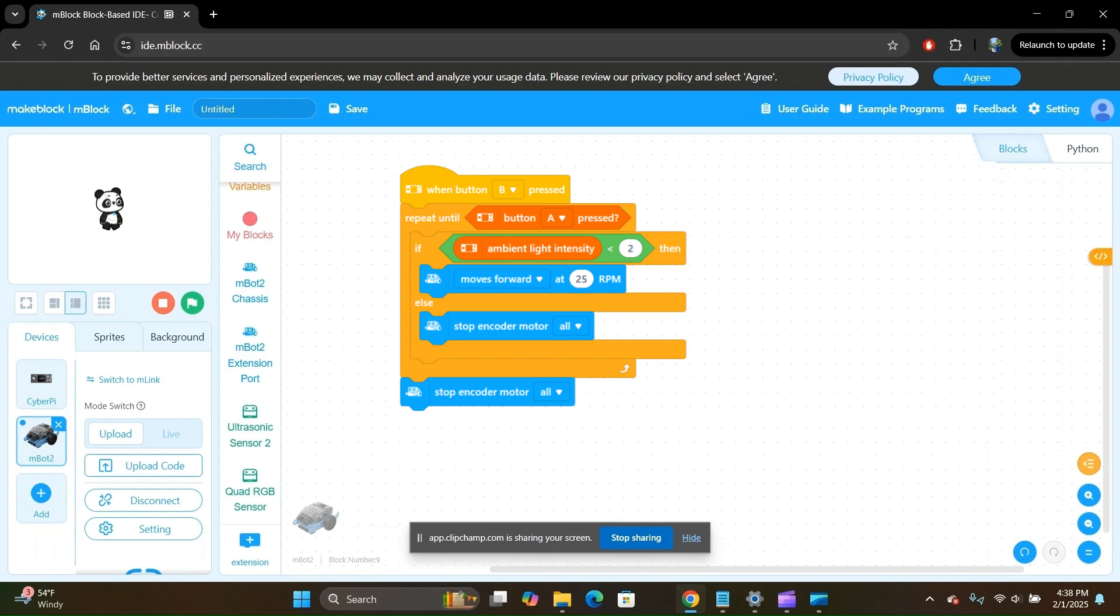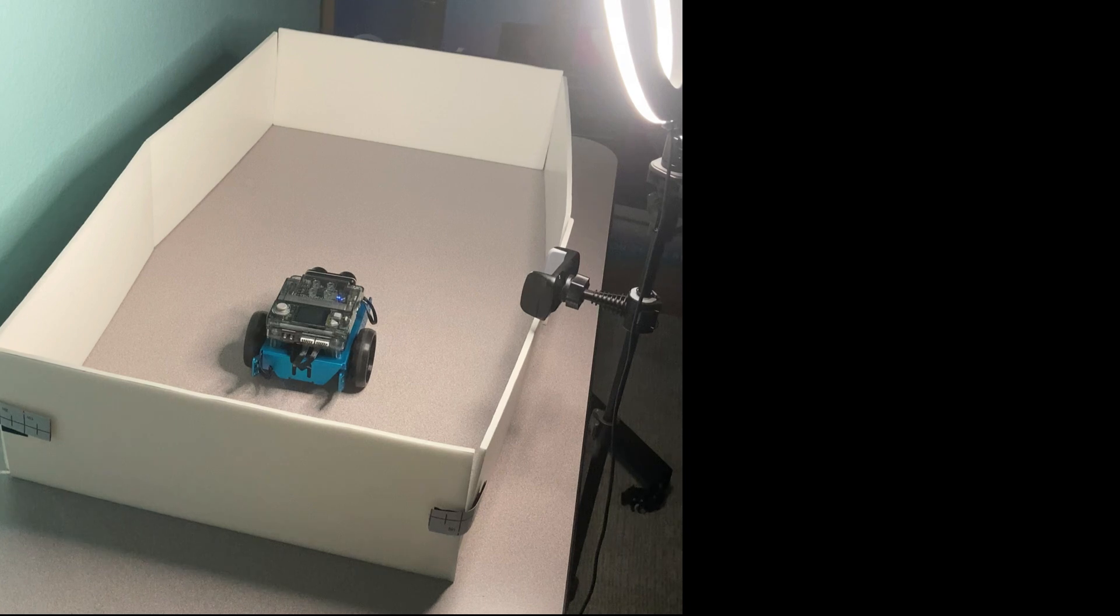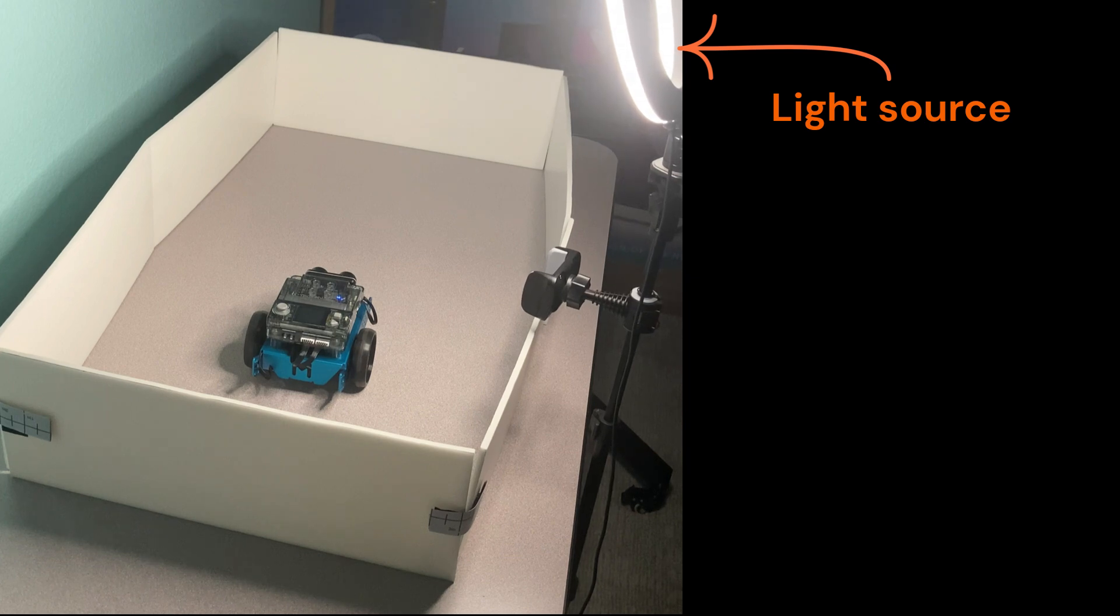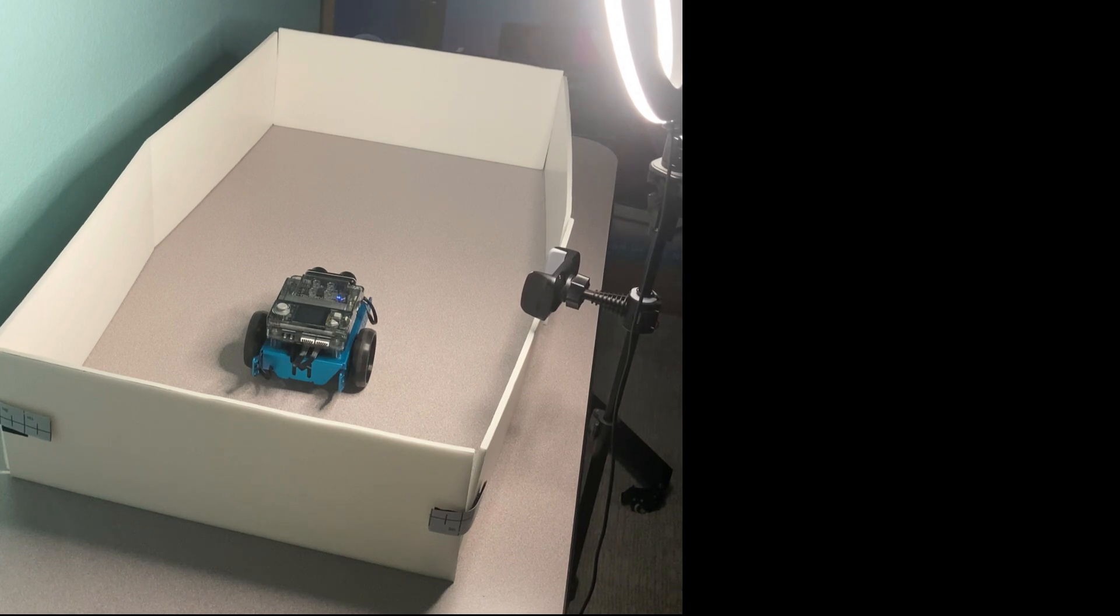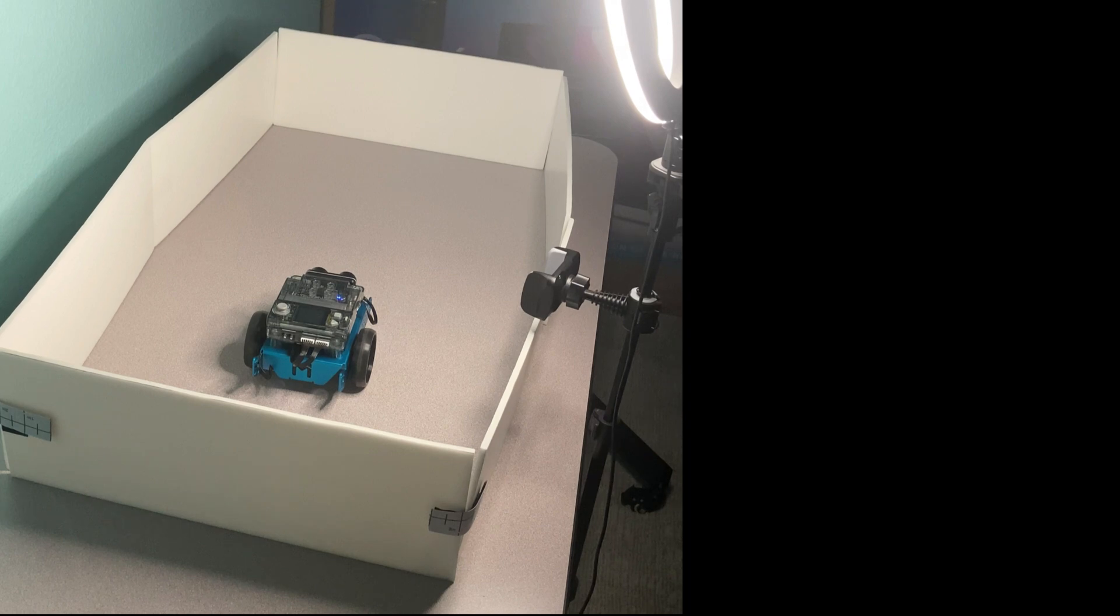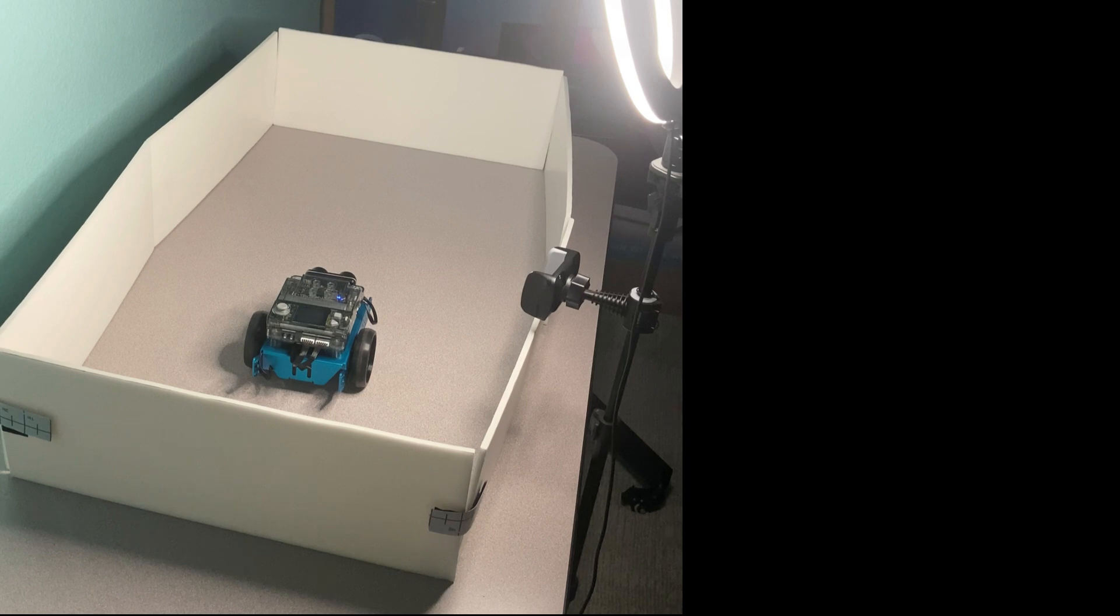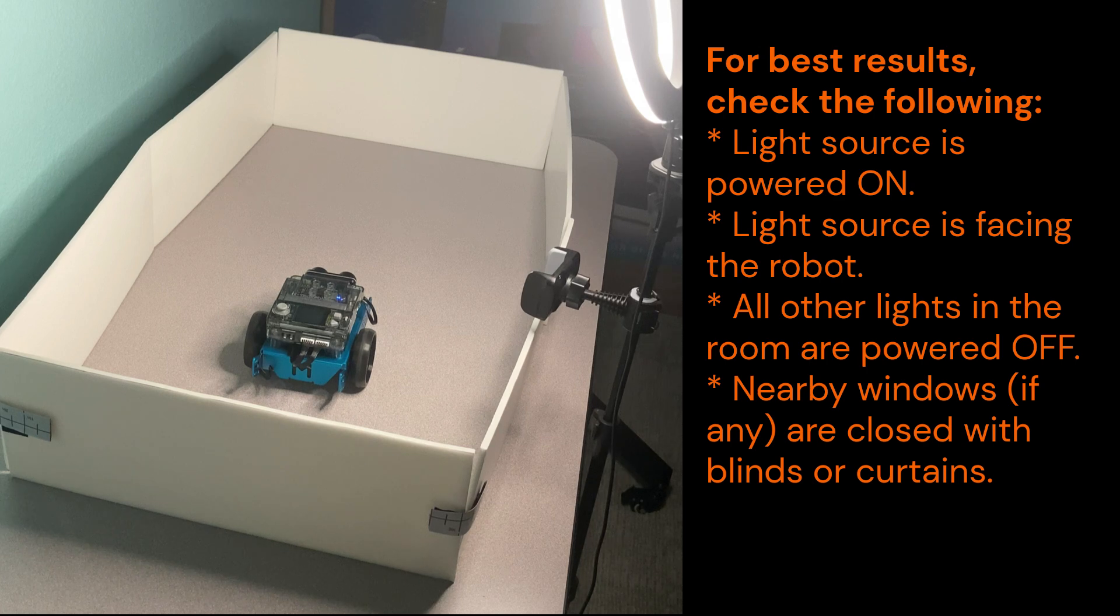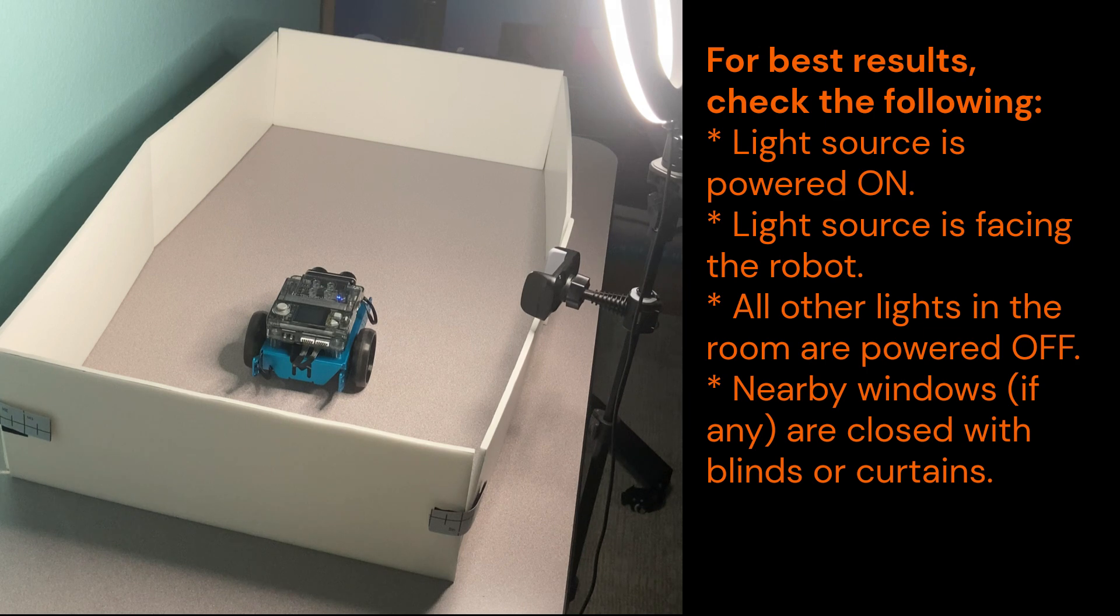Great, let's head on over to the robot and see our program in action. For the setup, I have a light source here to control the ambient light near the robot. You can use your room's light if that is bright enough, but I've found that a brighter source of light like your phone's flashlight works best. Make sure that your light source is powered on and facing the robot.